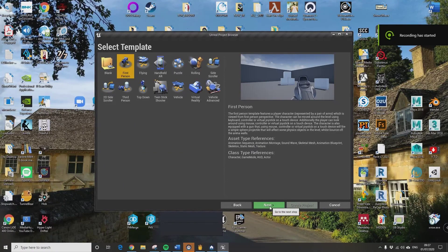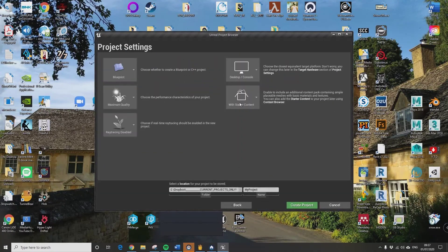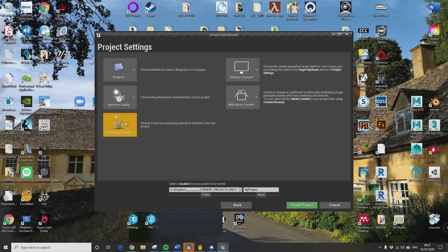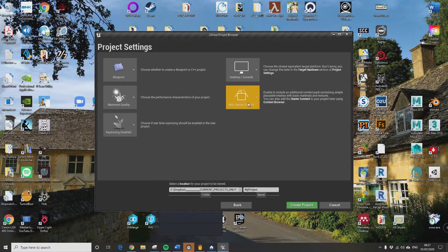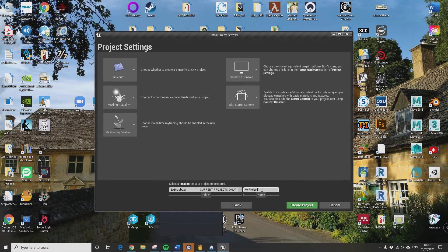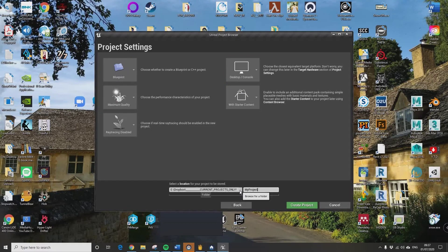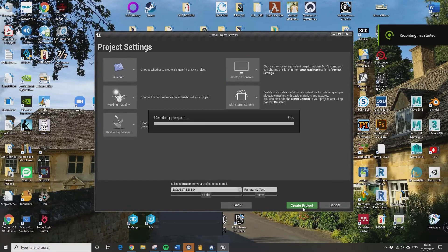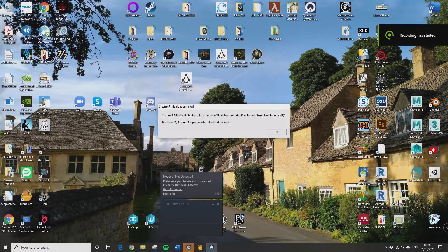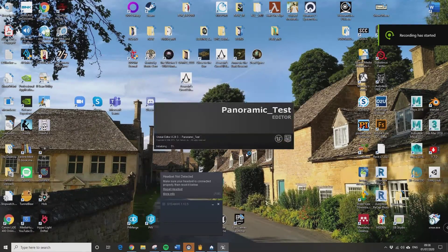Make a first person template and make sure you've got the starter content included because it doesn't seem to work if you haven't. So settings as we've got them here, and then we'll just create the project.